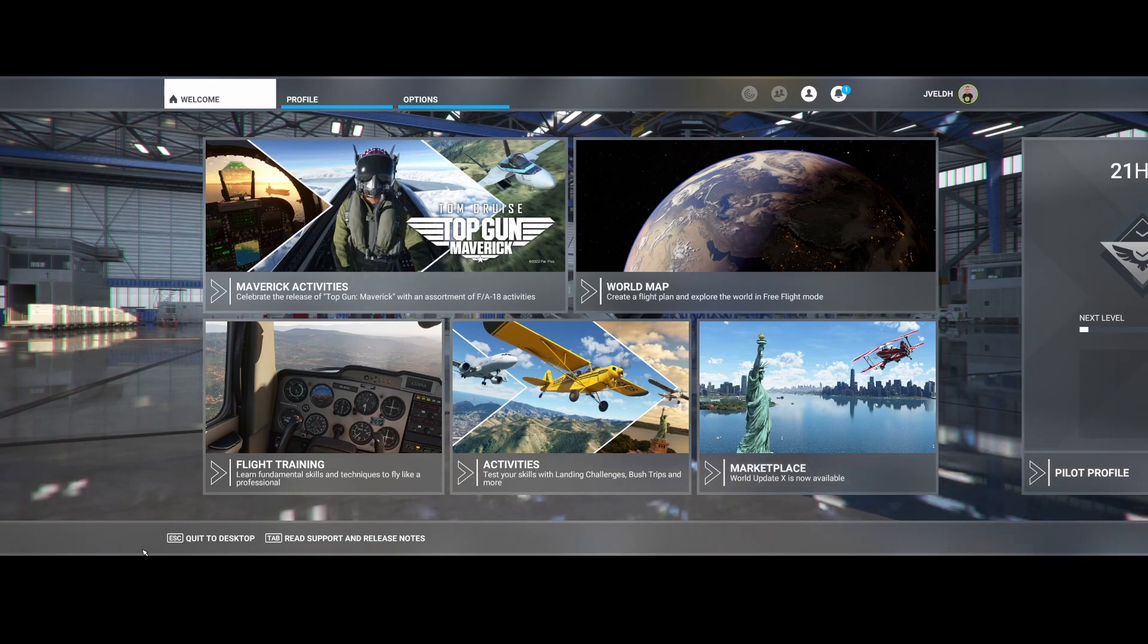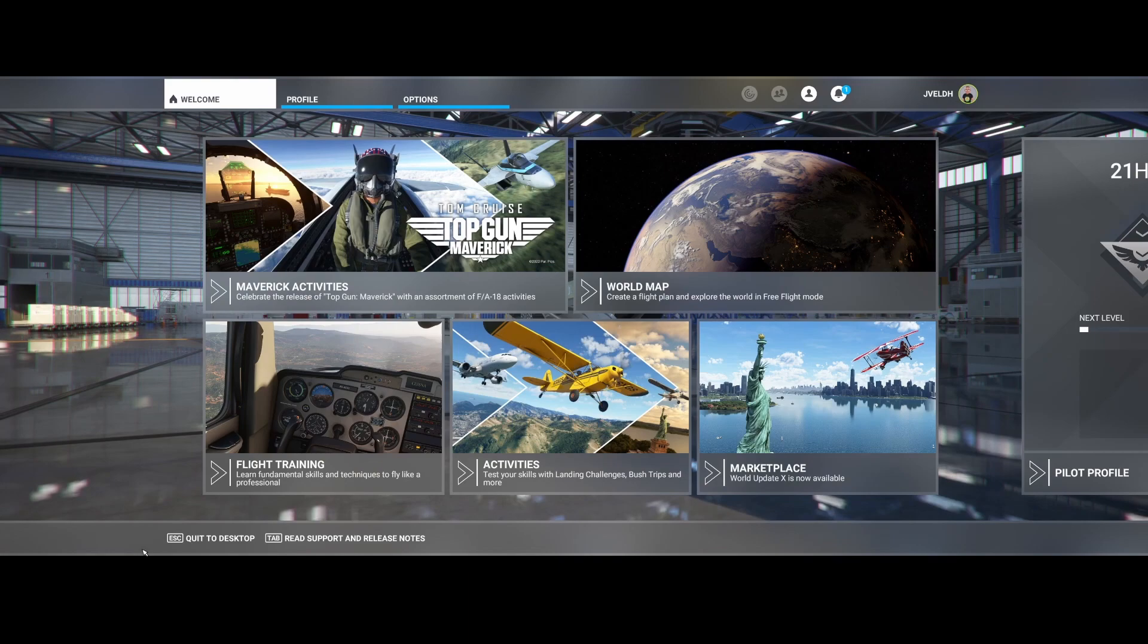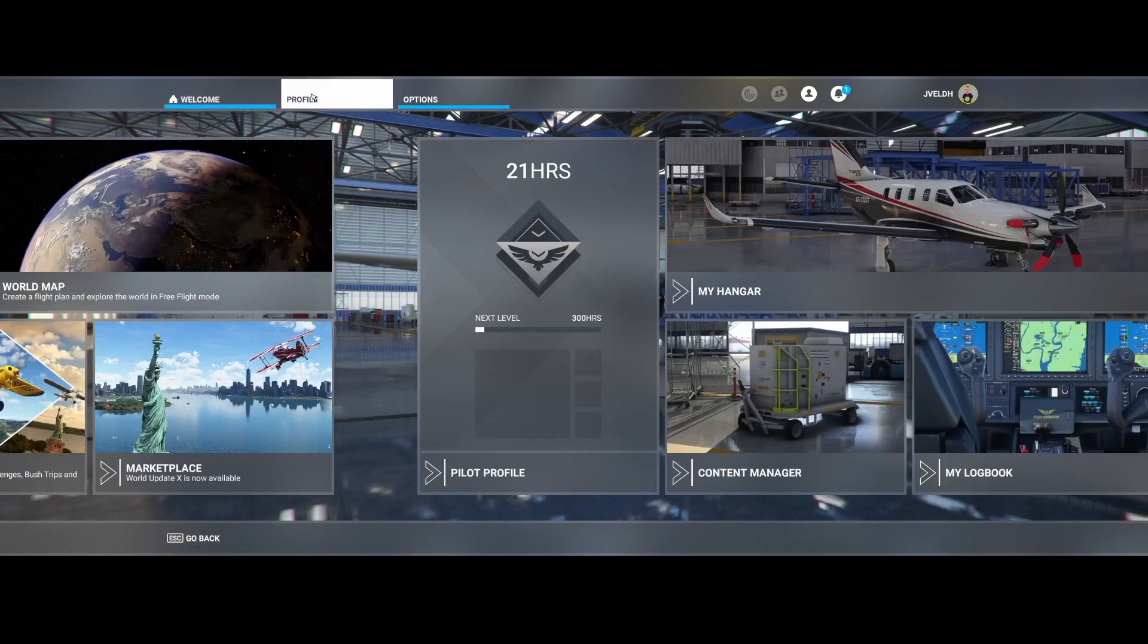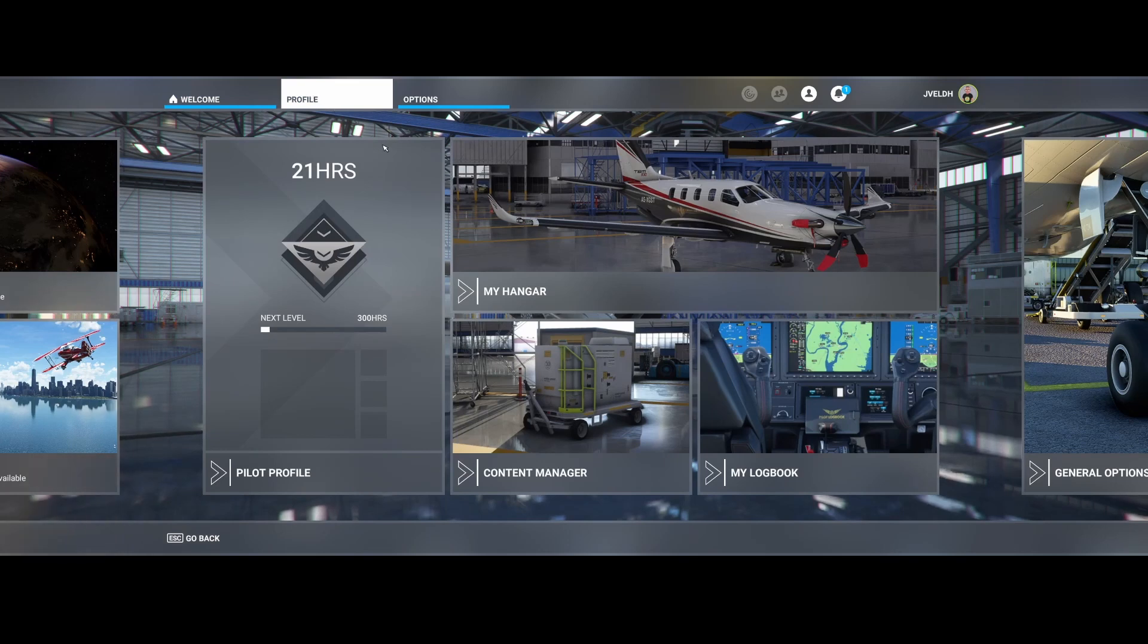In this video we're going to look at how you can identify which individual package failed. So what you need to do is go to the content manager. You click on profile and then go to the content manager.